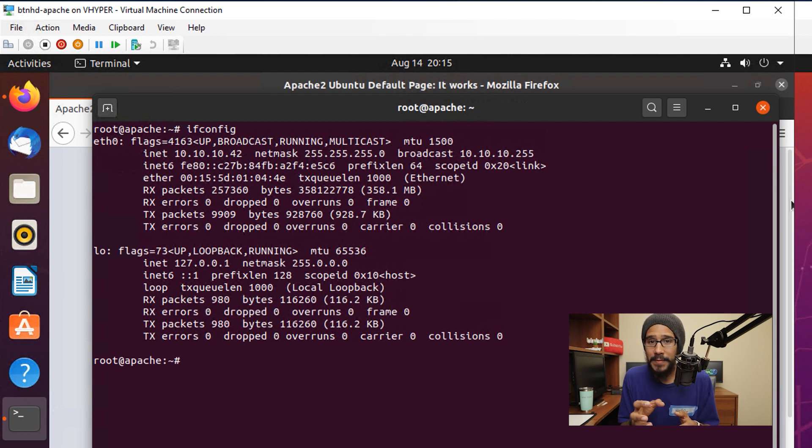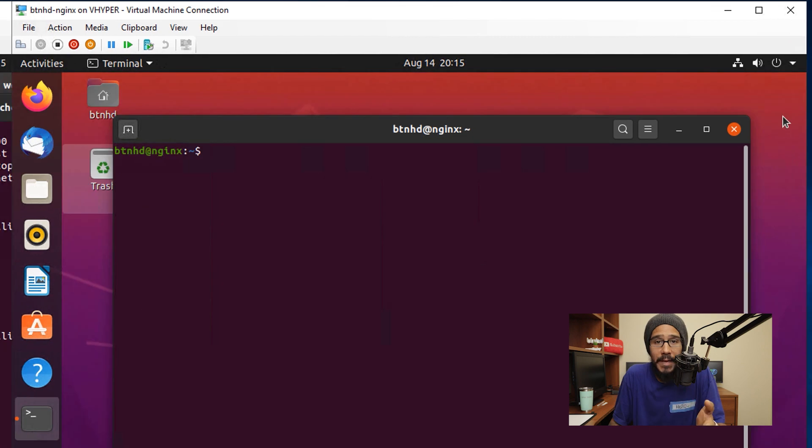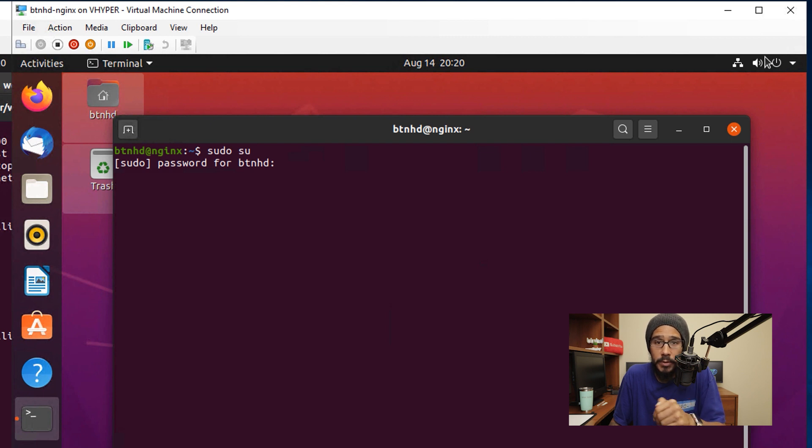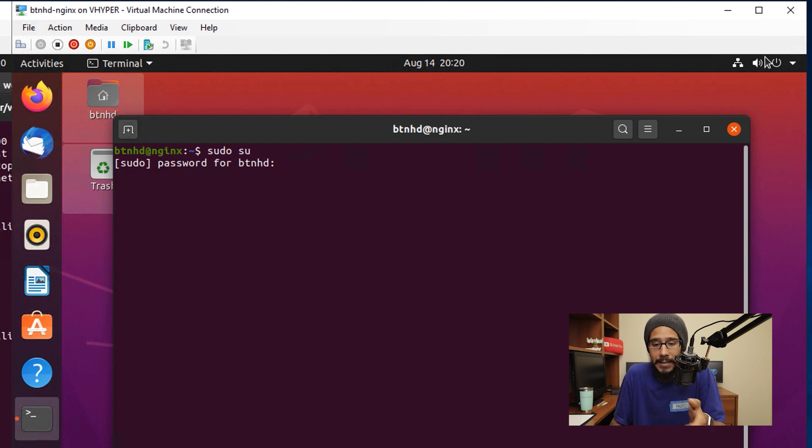But you will need the public IP address. Within my Nginx server, I ran sudo su and hit enter, entered my password because I wanted to log in as root. You don't really need to do this, but for my environment I did.